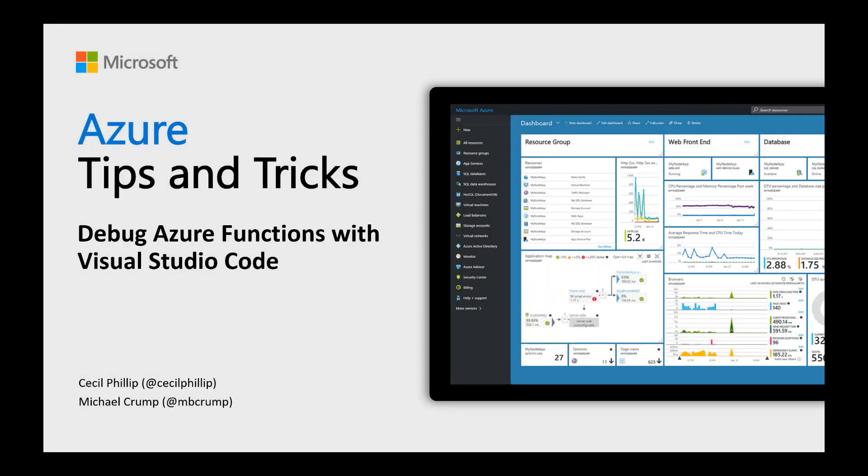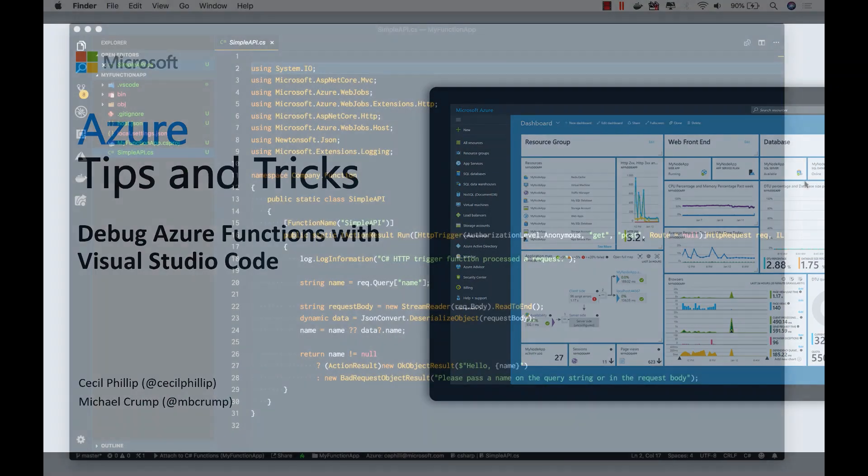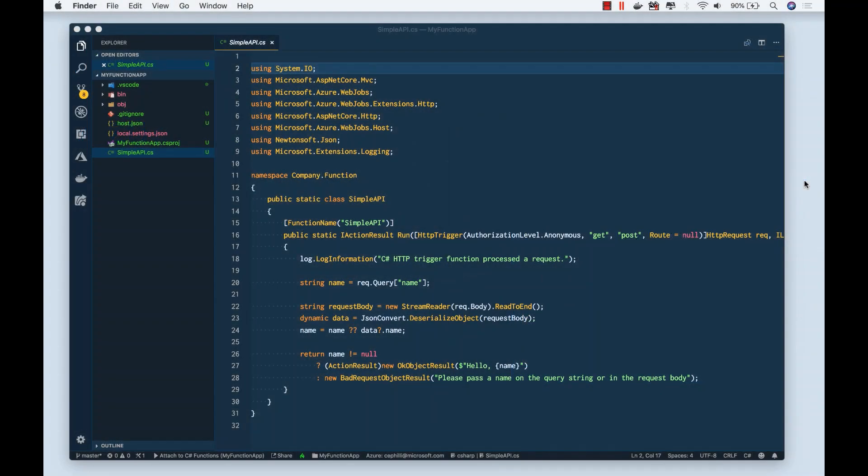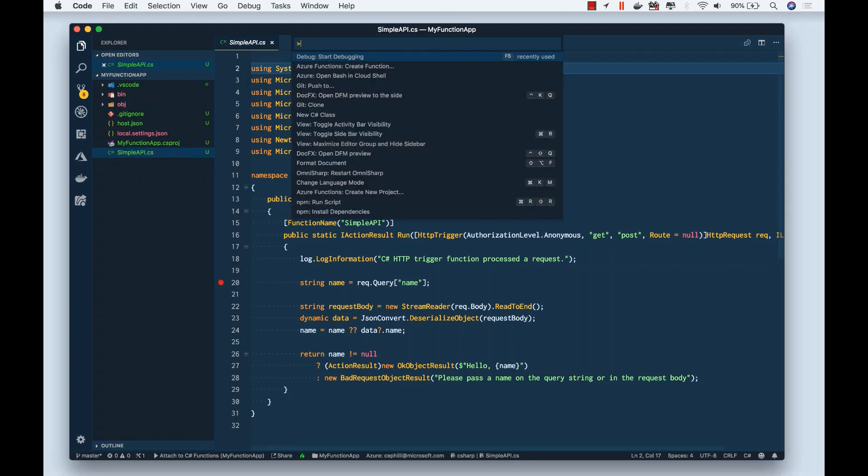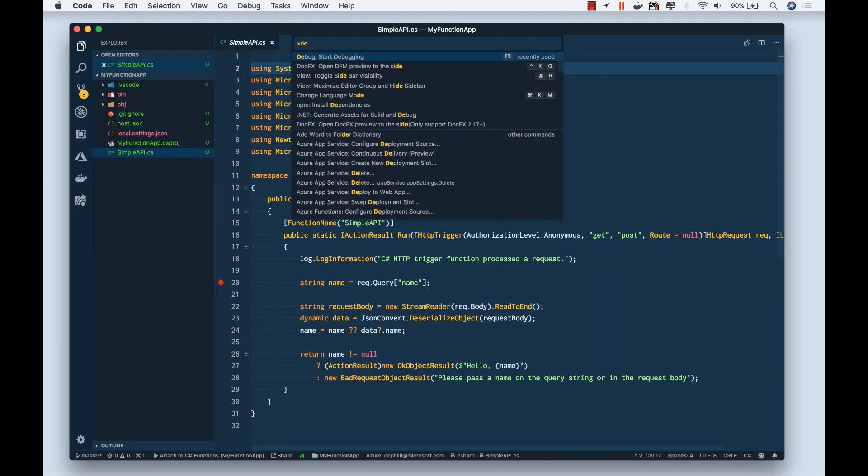Learn how to debug Azure Functions with Visual Studio Code in this edition of Azure Tips and Tricks. To start debugging Azure Functions inside of Visual Studio Code, all you need to do is start off by creating a breakpoint.